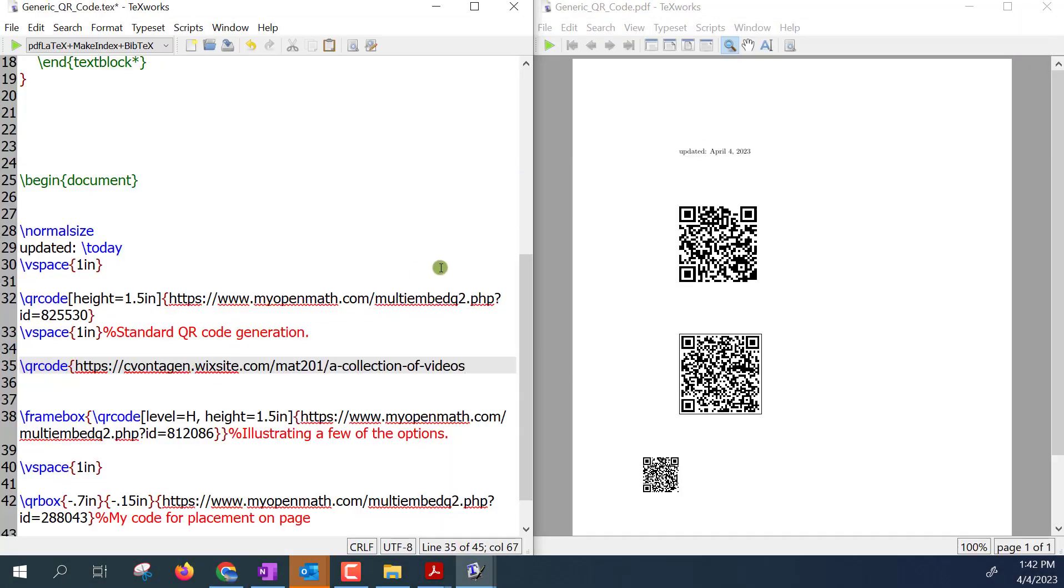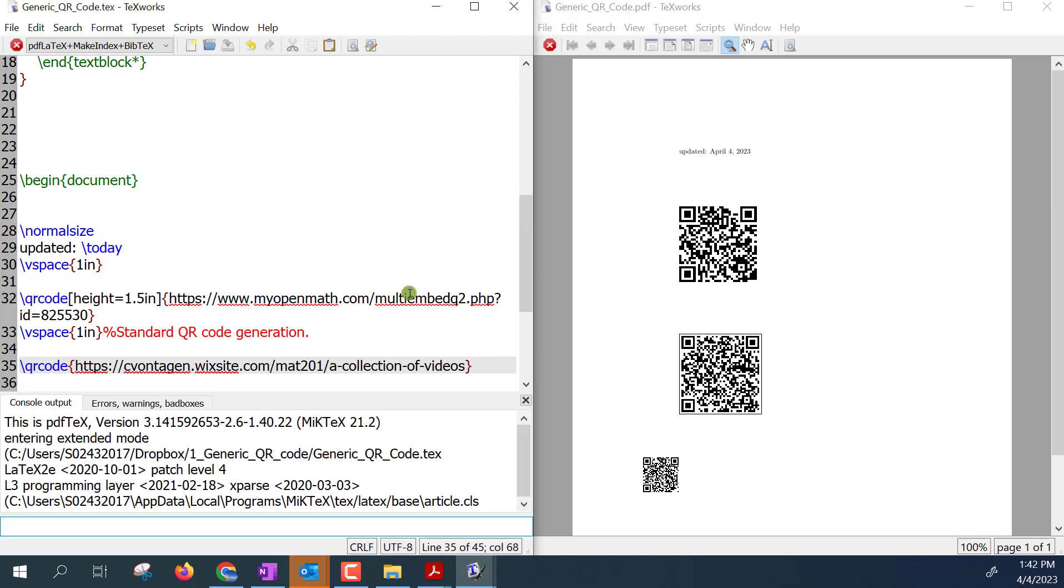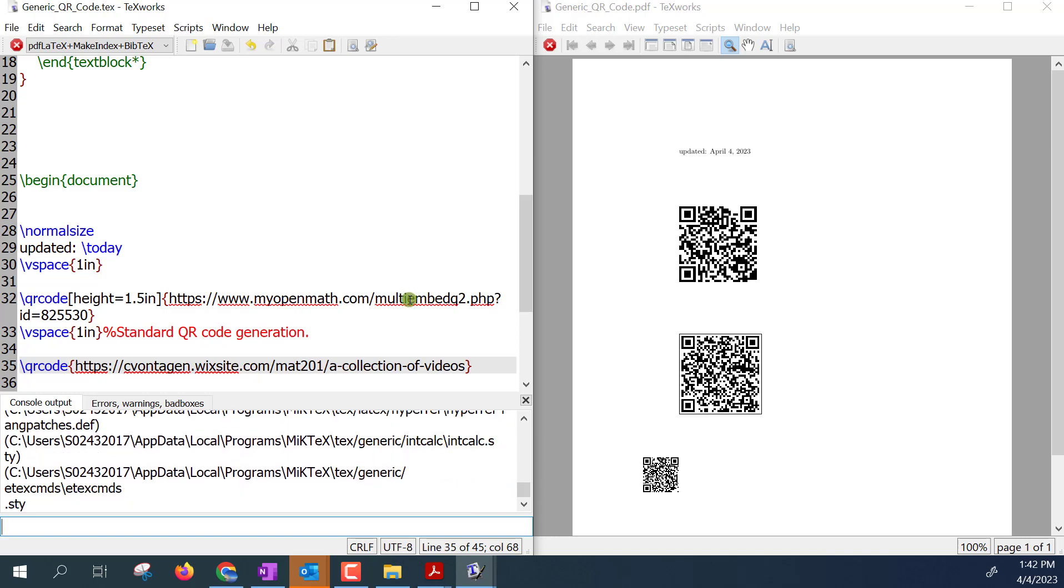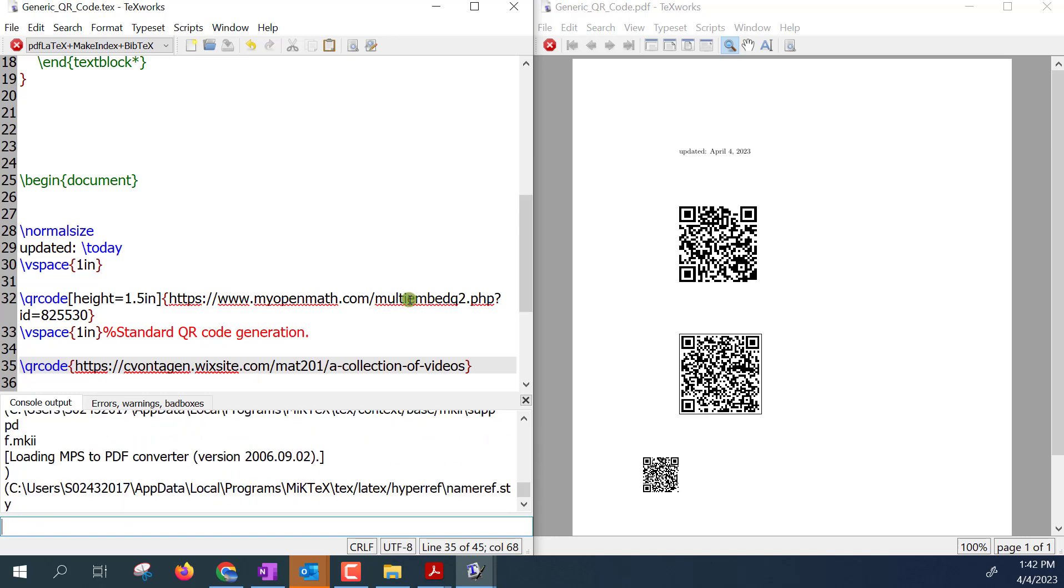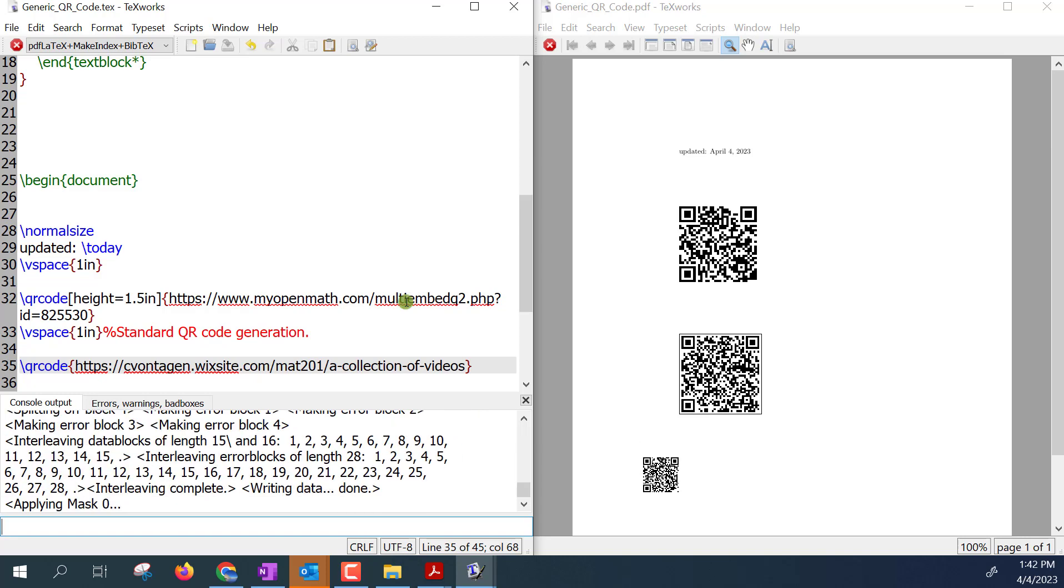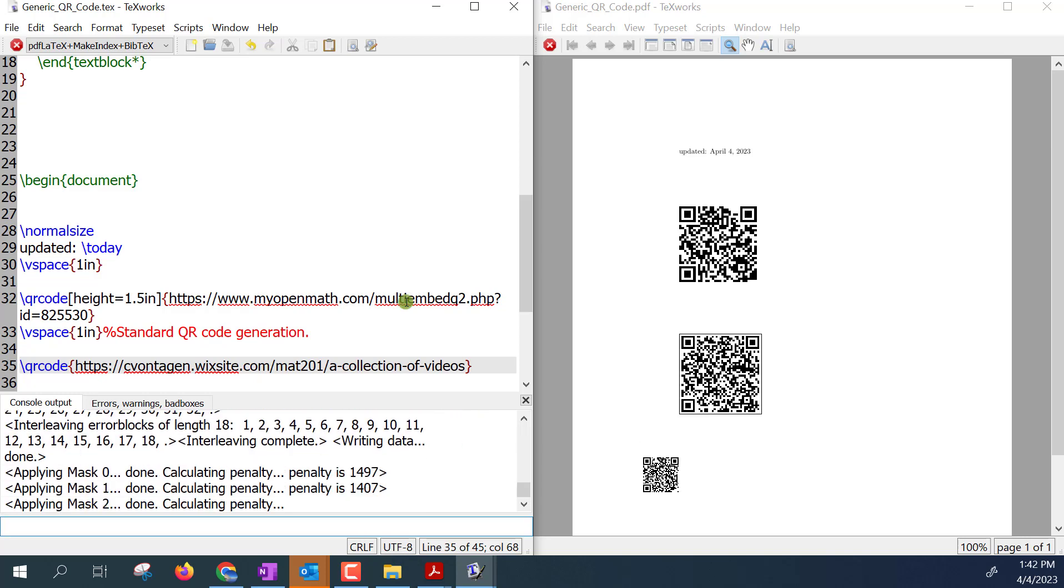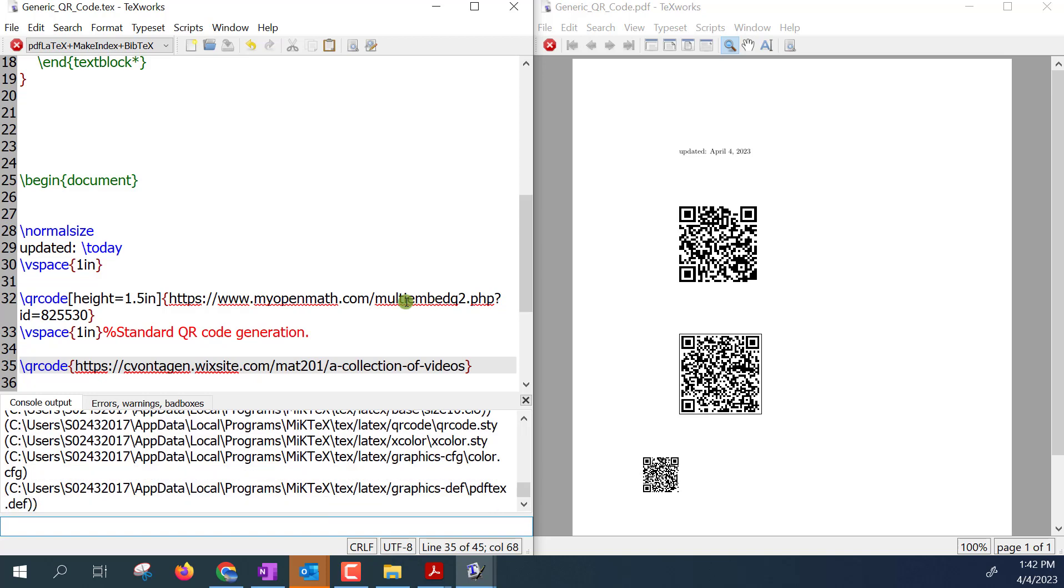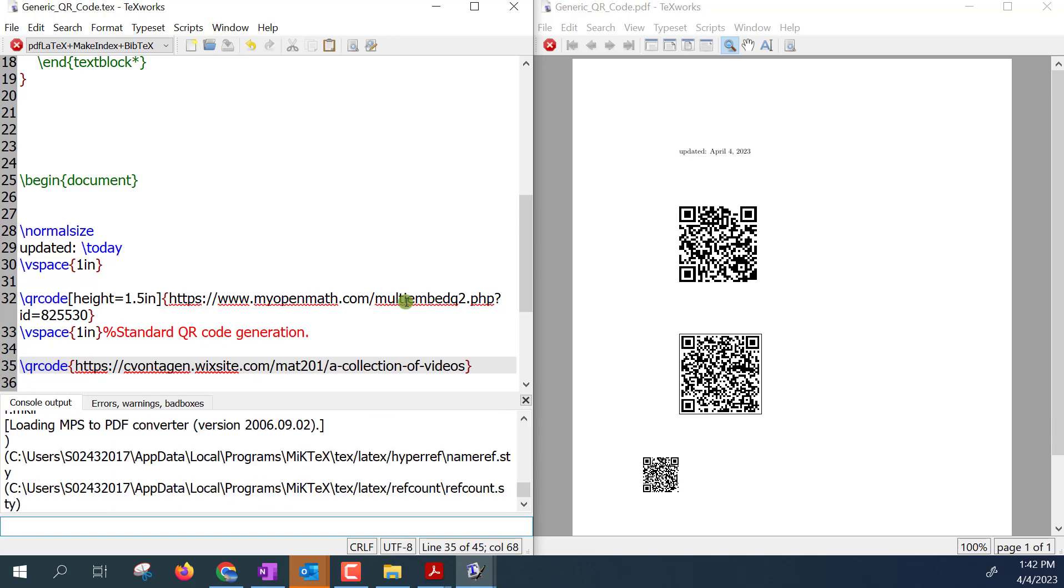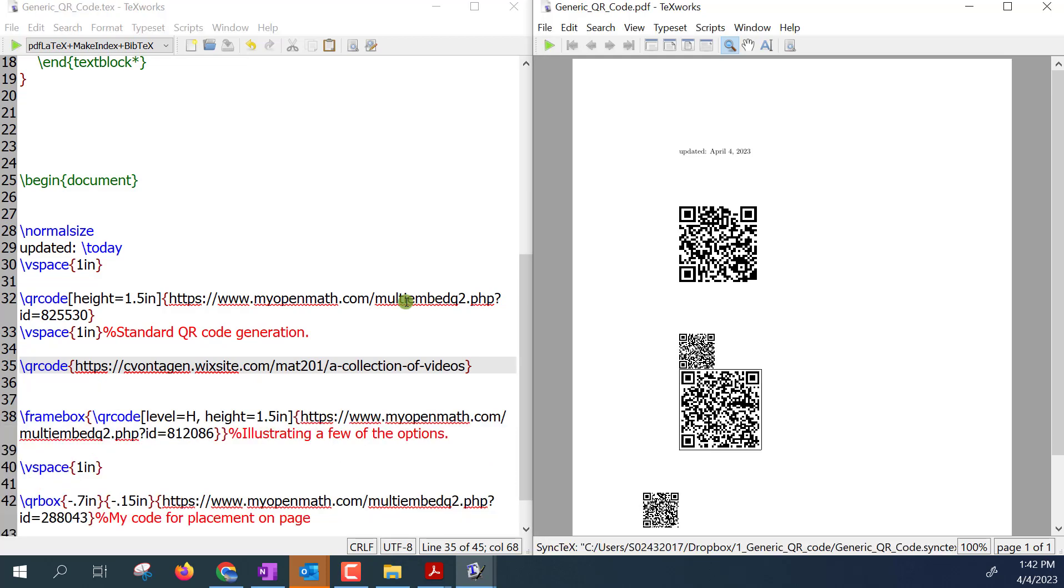And I'll hit Ctrl+V and then as I compile this it'll take a second. School computers are pretty slow. There I got this new QR code in here. You'd want to mess with the spacing and whatnot but there is the QR code to that page that I just sent us to.